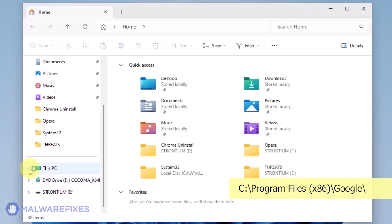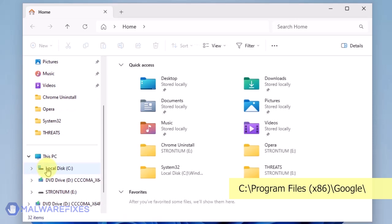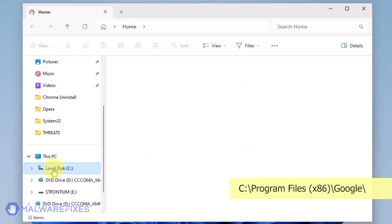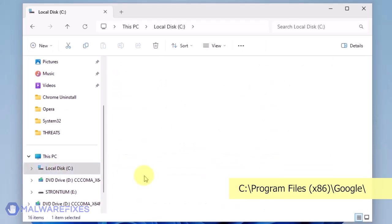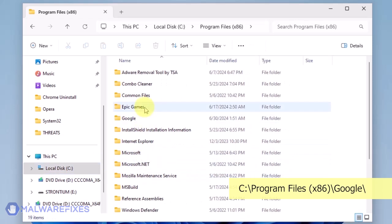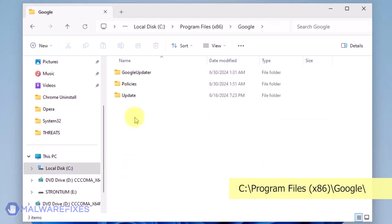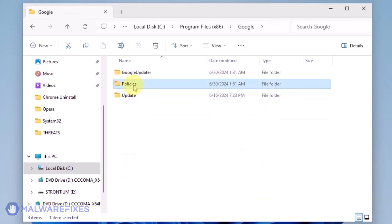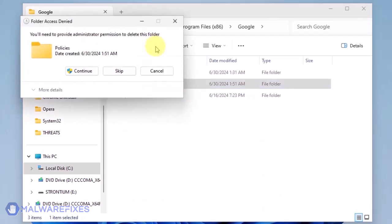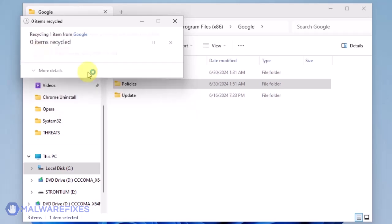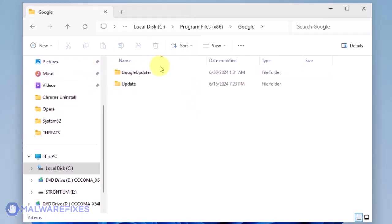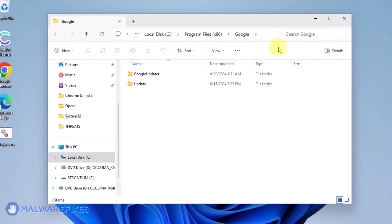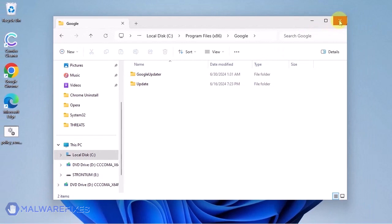Open File Explorer and browse to the folder C:\Program Files (x86)\Google. Delete the Policies folder. You may now close the File Explorer.